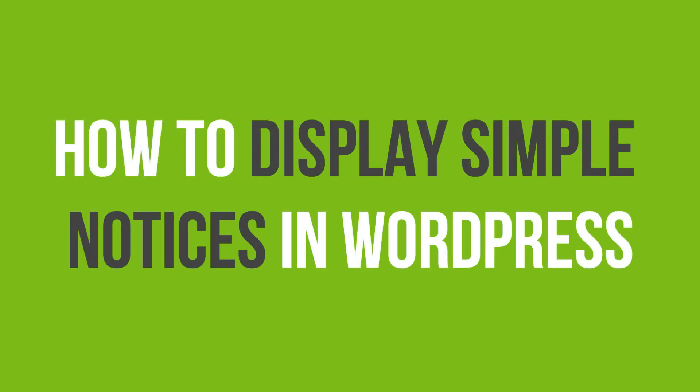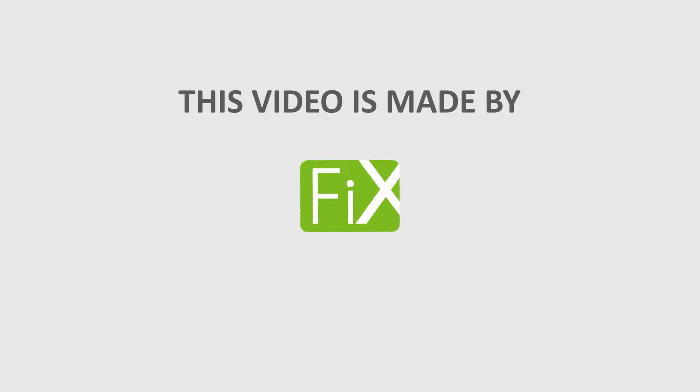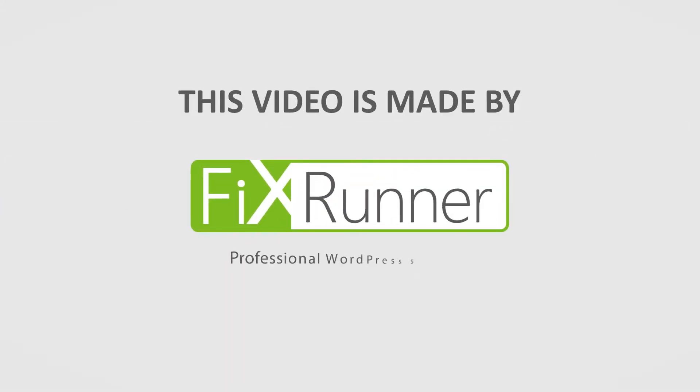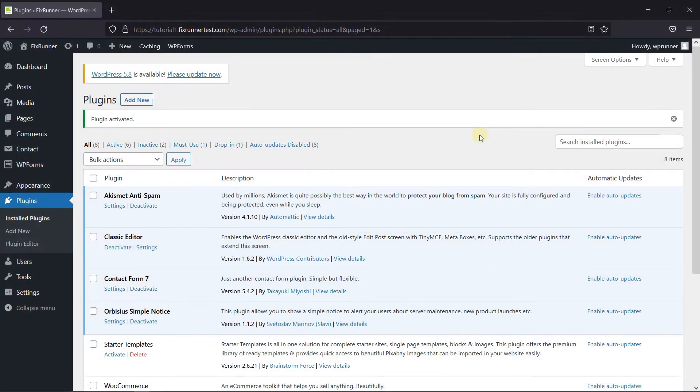In this video tutorial, you'll learn how to display simple notices in WordPress. Adding announcements to your site is an effective way to direct user attention and boost conversions.